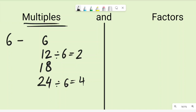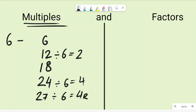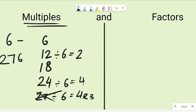This will help you if you get a number and have to check whether it is a multiple of six or not. Let's say I give you twenty-seven — is it a multiple of six? Well, 27 divided by six gives four with a remainder of three, so twenty-seven is not a multiple of six.